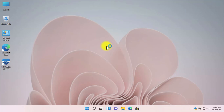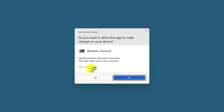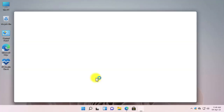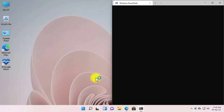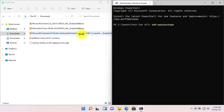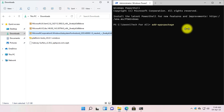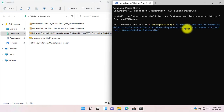First of all, open Windows PowerShell as Admin. Right-click on the Start button and select Windows Terminal as Admin. In the User Account Control, click on Yes. Now you need to type this command — I have put the command in the video description, so copy it from there and paste it in Windows PowerShell. Now select the Windows Subsystem for Android file, right-click on it, and select Copy as Path. Then paste the path in Windows PowerShell and press Enter.